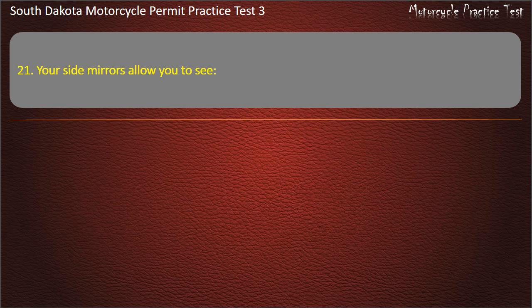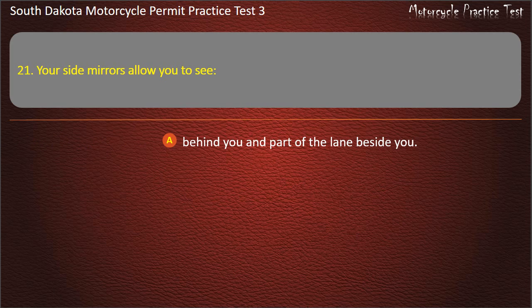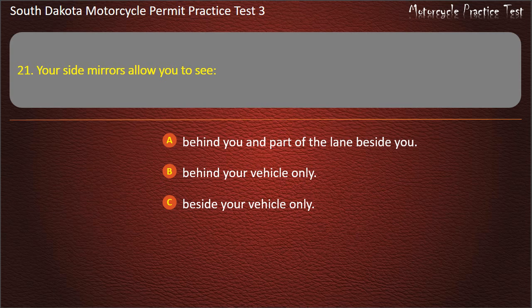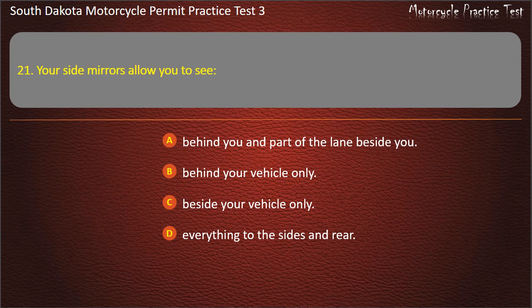Question 21: Your side mirrors allow you to see: Behind you and part of the lane beside you; Behind your vehicle only; Everything to the sides and rear. Answer: Behind you and part of the lane beside you.